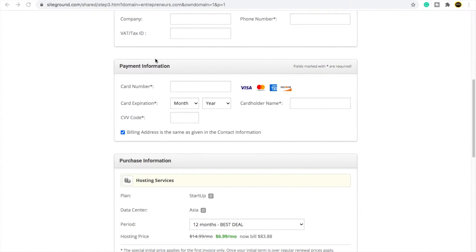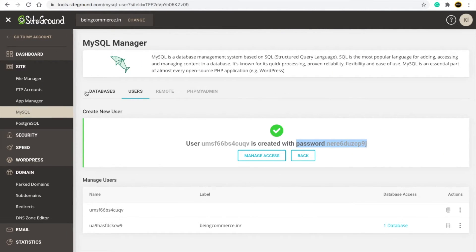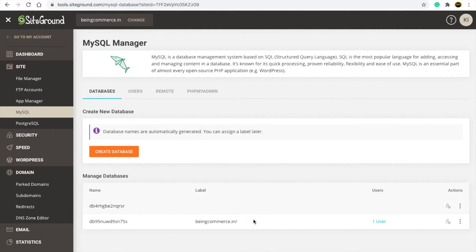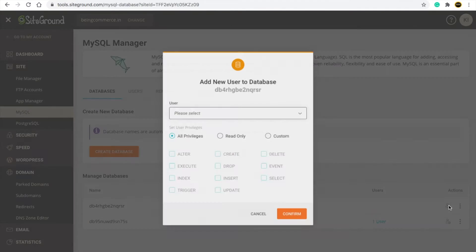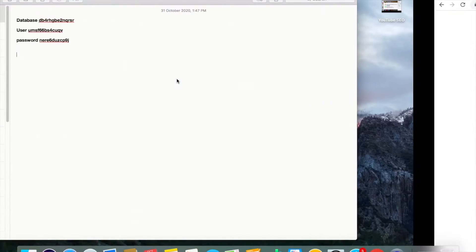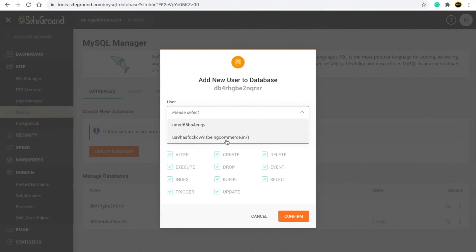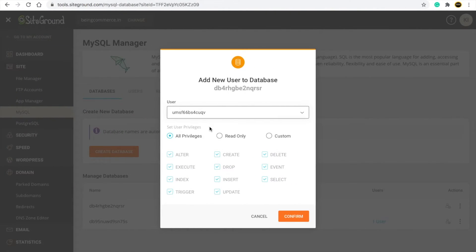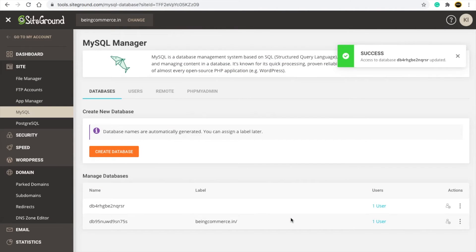Now click on 'Databases' again. You will see an 'Add New' option — click it. It will ask you to select your user, so select the user you just created. Click on the first option and confirm it.